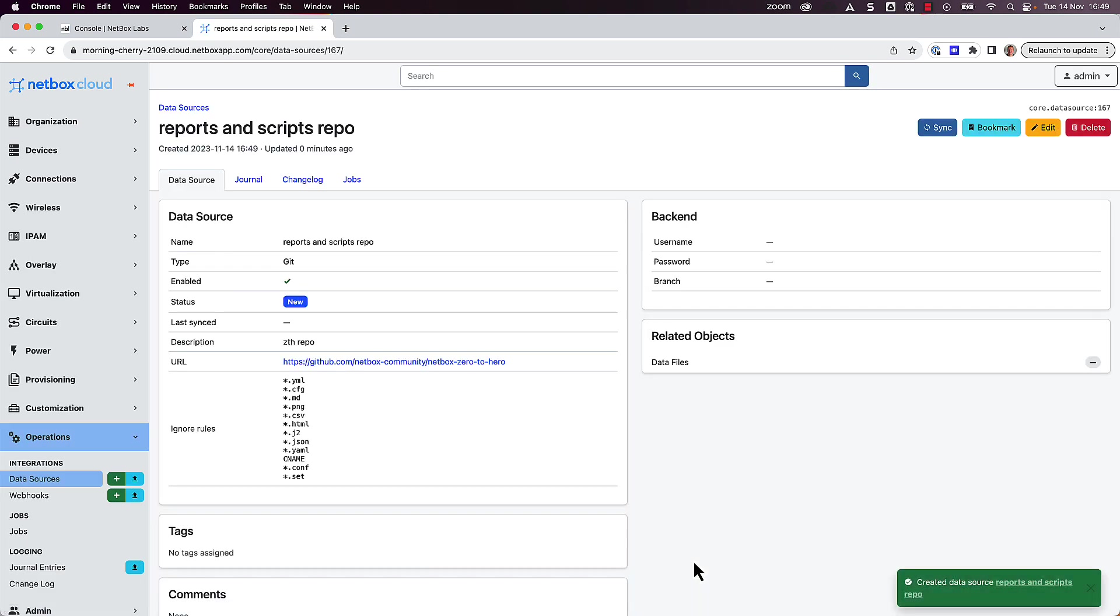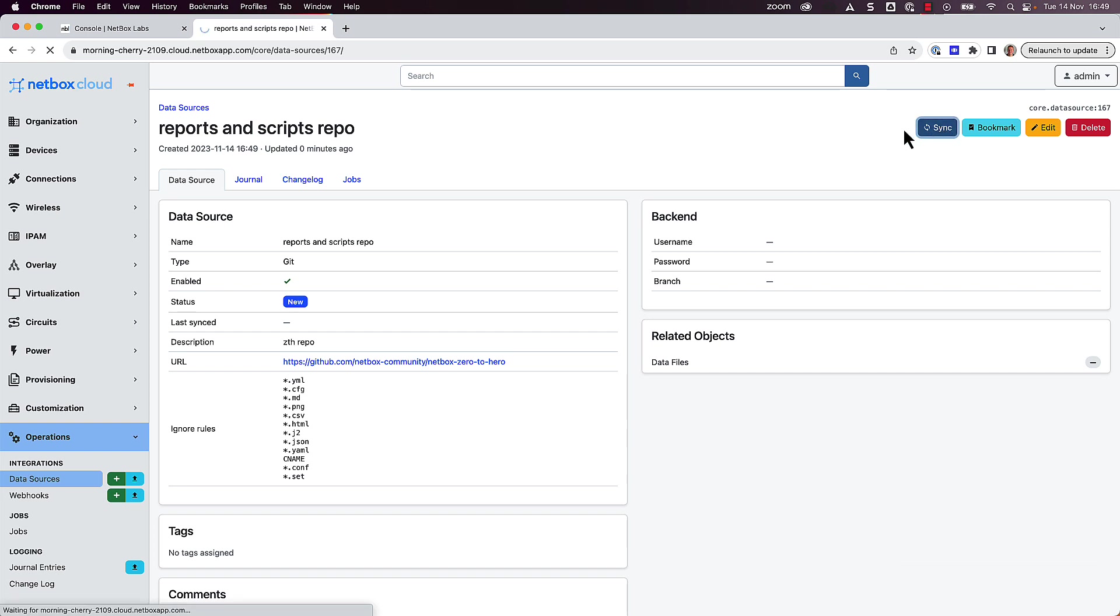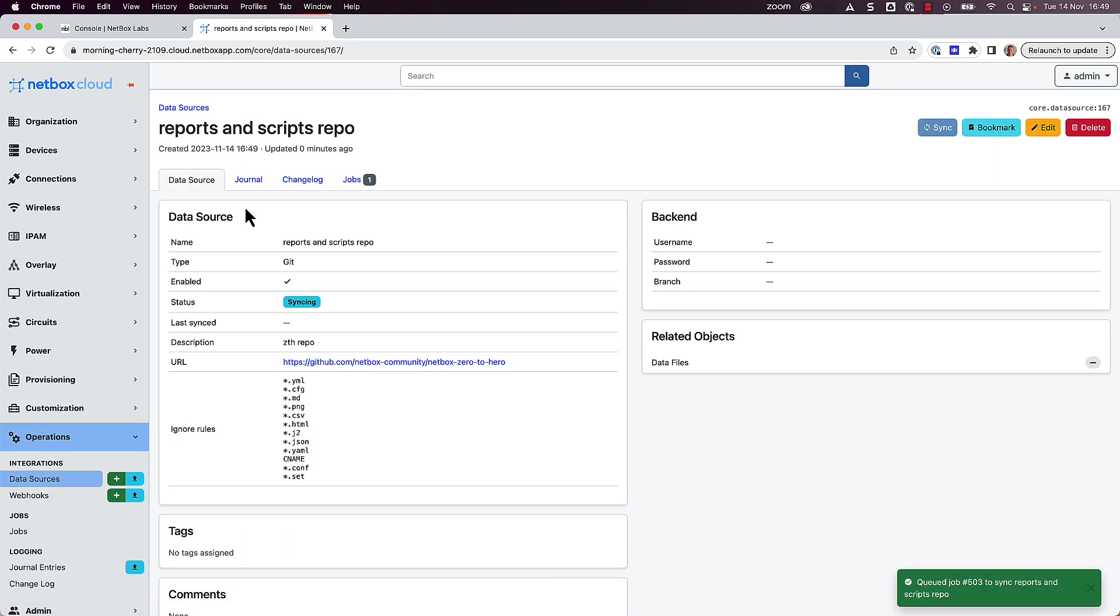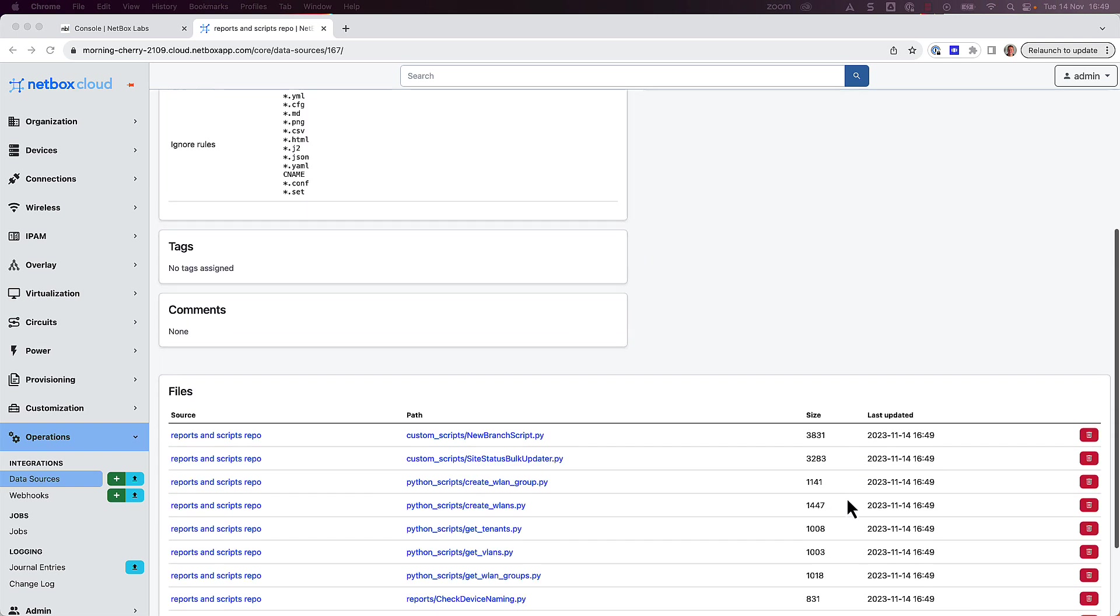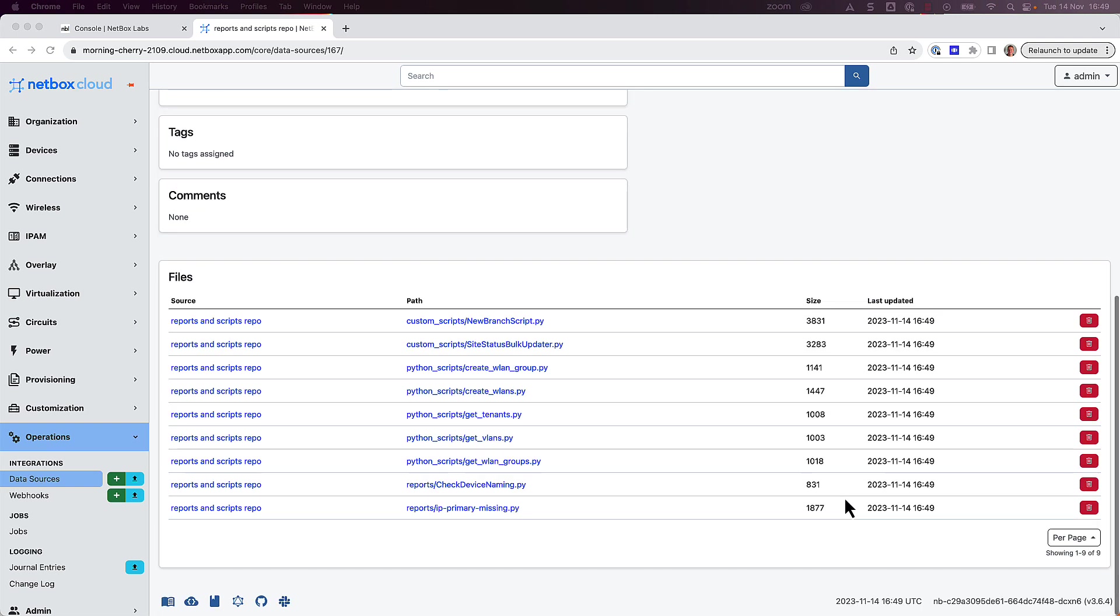And then we can see that the remote data source has been created. So next, click on Sync to synchronize the files between Netbox and the remote data source. You can see that the job status is now syncing, and if we refresh the page, we can see the status is now completed. So if we scroll down, we can see the list of all the files in the repository.